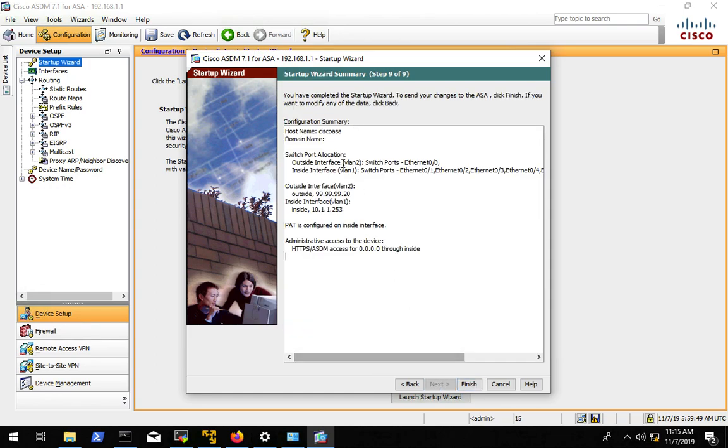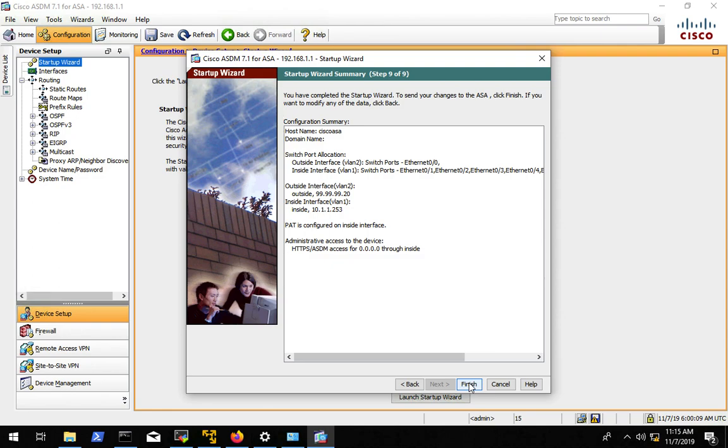This gives us a summary. We're going to hit finish. And when we hit finish, it's going to deliver those commands to the ASA and give the ASA this configuration. So we want to for a moment consider what's going to happen when we do this. We currently have the IP address 192.168.1.6. We are currently connected to the IP address 192.168.1.1.